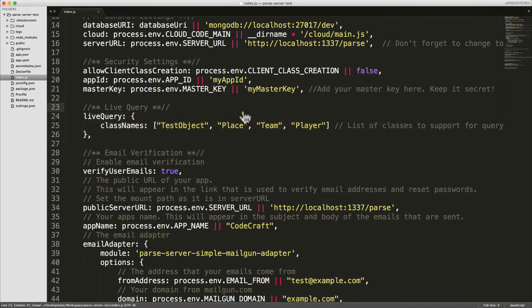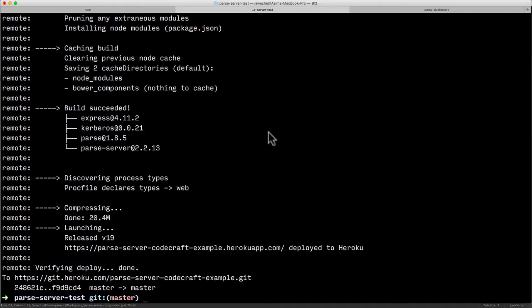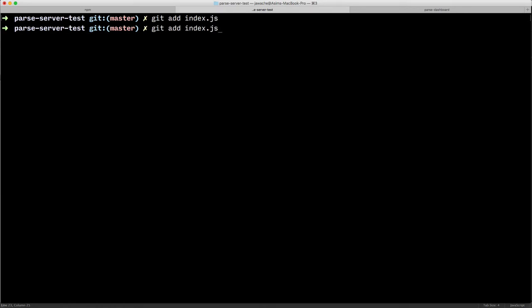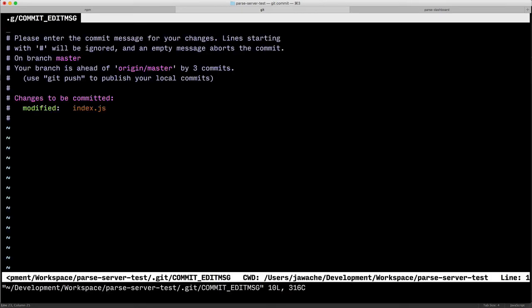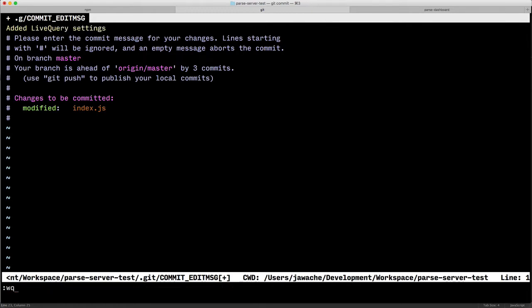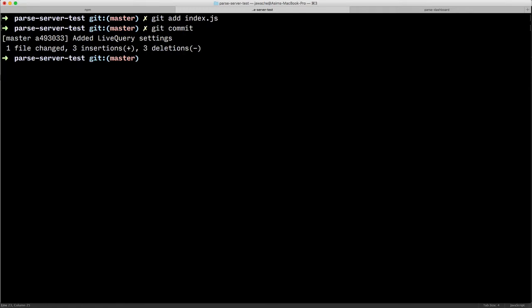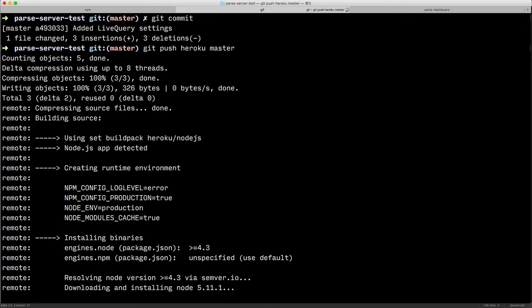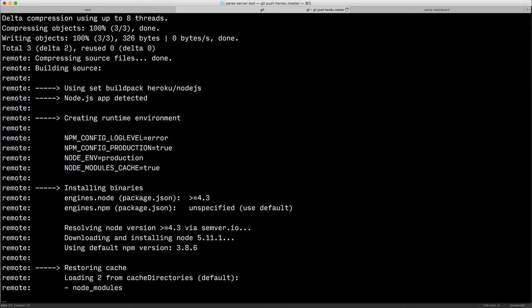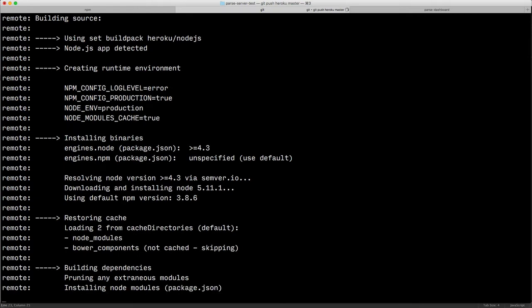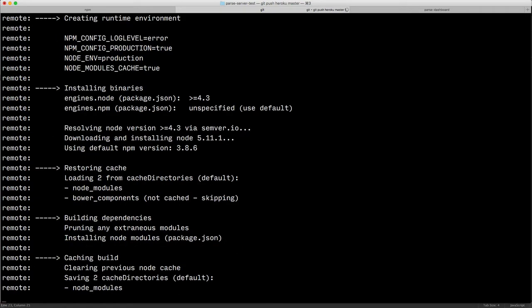So again git add, git commit. So I've added live query settings and then git push Heroku master. So while that's running and pushing to our Heroku infrastructure the next thing we need to do. So there's two things we need to do.